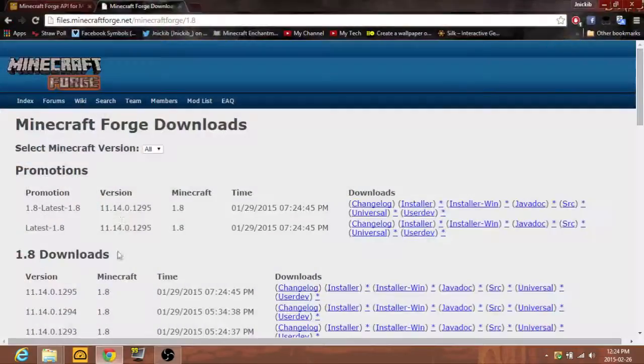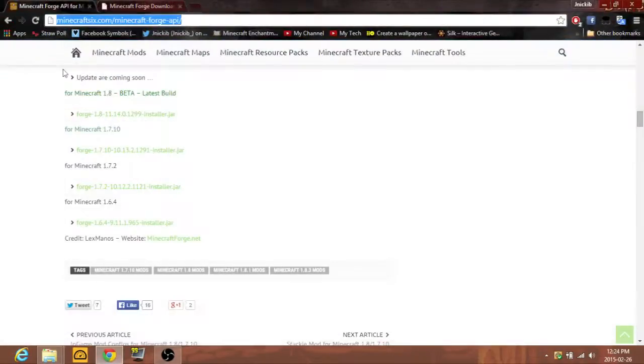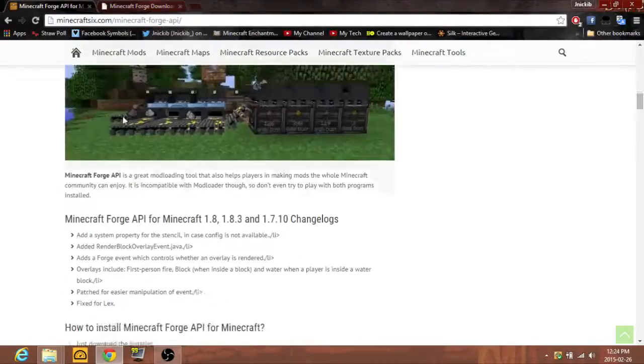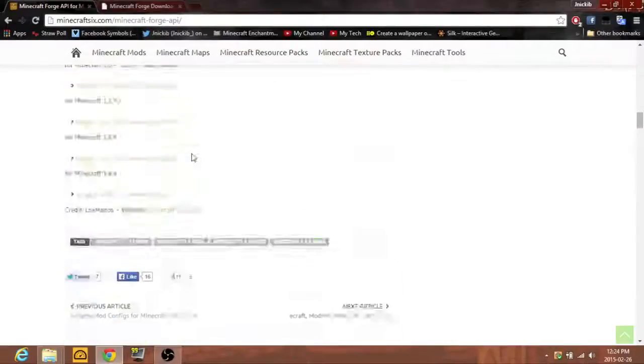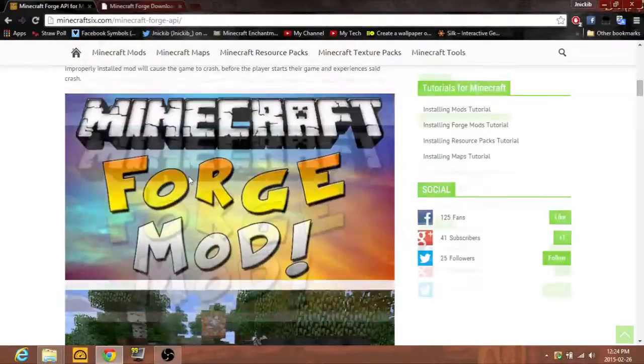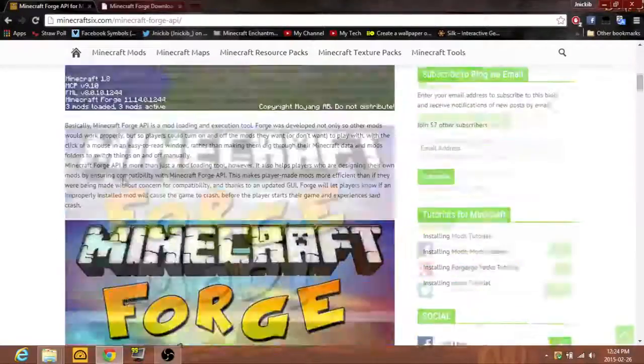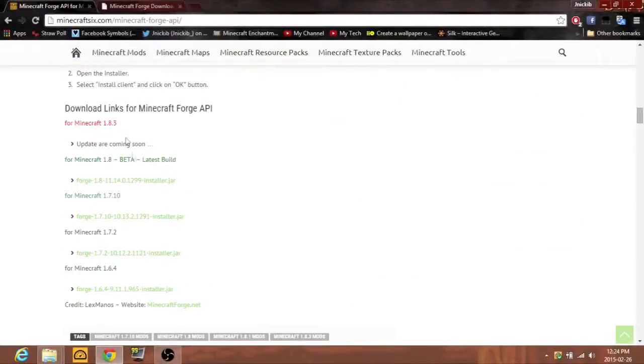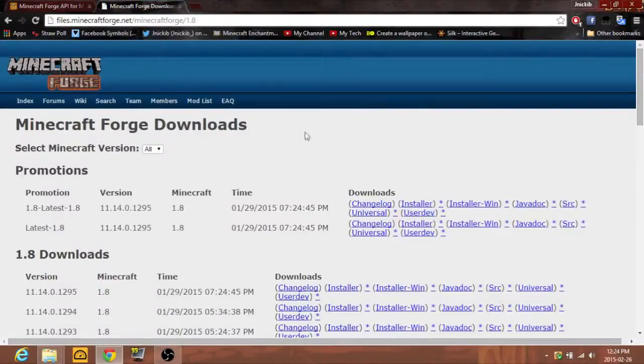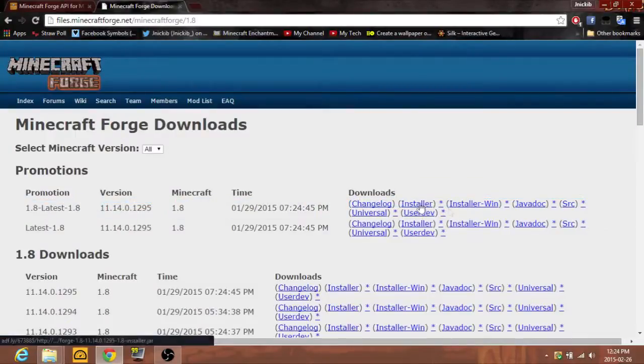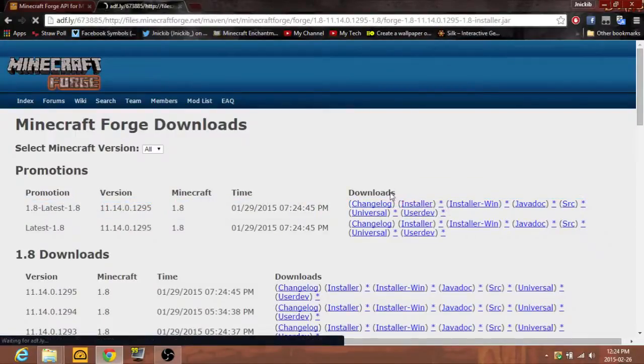So there's two websites. There's minecraft6.com, you can go here and check all these out. After you're done here, there's Minecraft 1.8 right there, or you can go to files.minecraftforge which is where the original Forge makers put all their stuff. I don't know what installer win or raw is, but I'm just trying the normal installer.